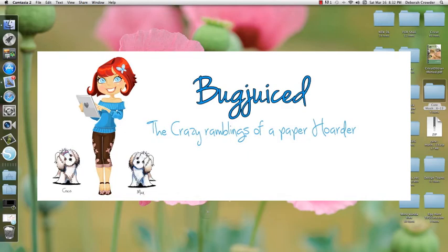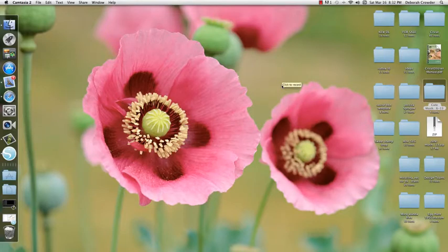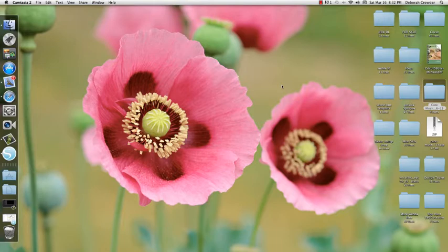Hi everyone, Debbie with Bug Juice here. Just wanted to do a quick video showing people new to Cameos how to organize your files in your library and when you download files from various SVG sites, how to import them.